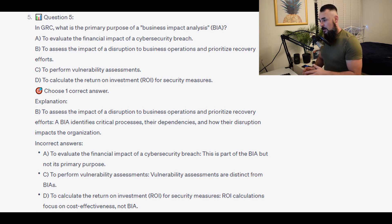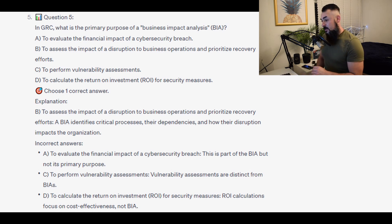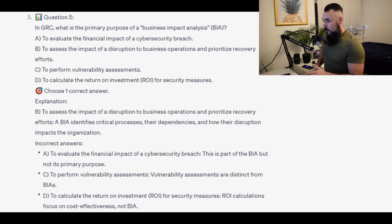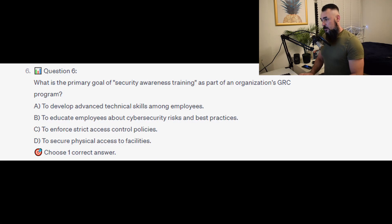For the incorrect answers: to evaluate the financial impact of a cybersecurity breach — this is part of the BIA, but not its primary purpose. To perform vulnerability assessments — vulnerability assessments are distinct from BIAs. And to calculate the return on investment, or ROI, for security measures — ROI calculations focus on cost-effectiveness, not BIA.